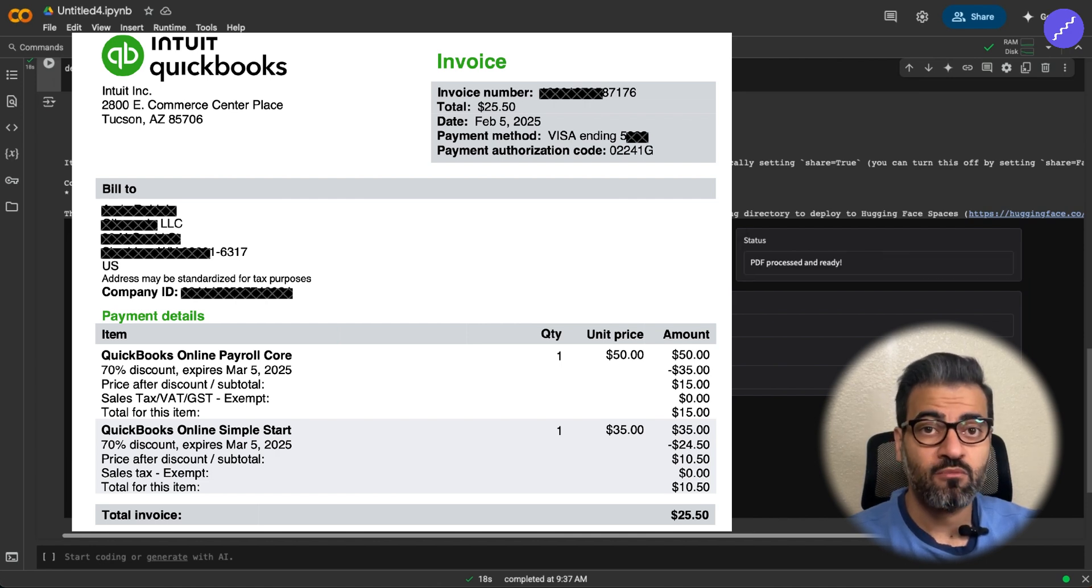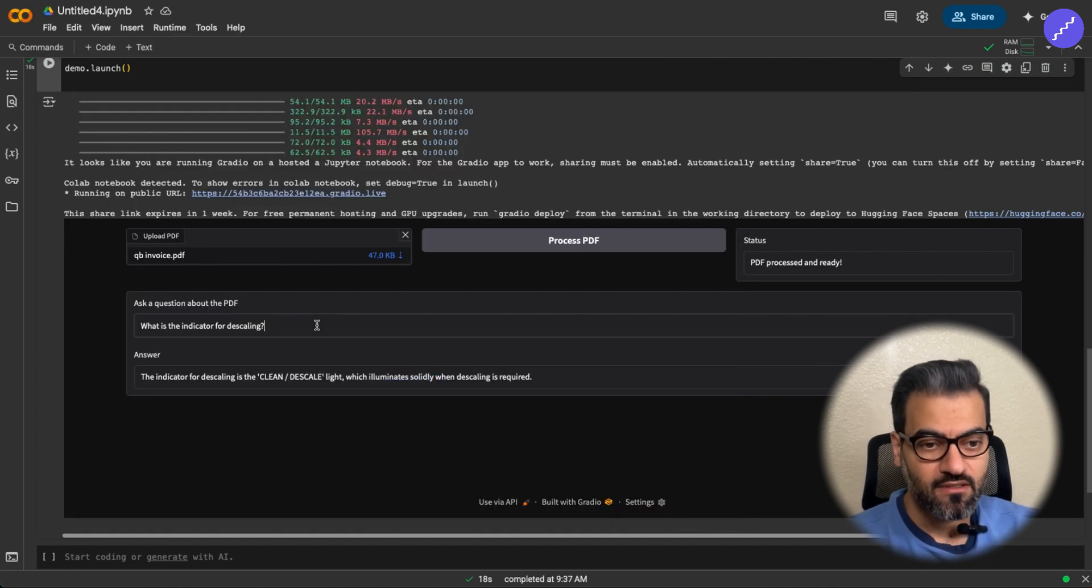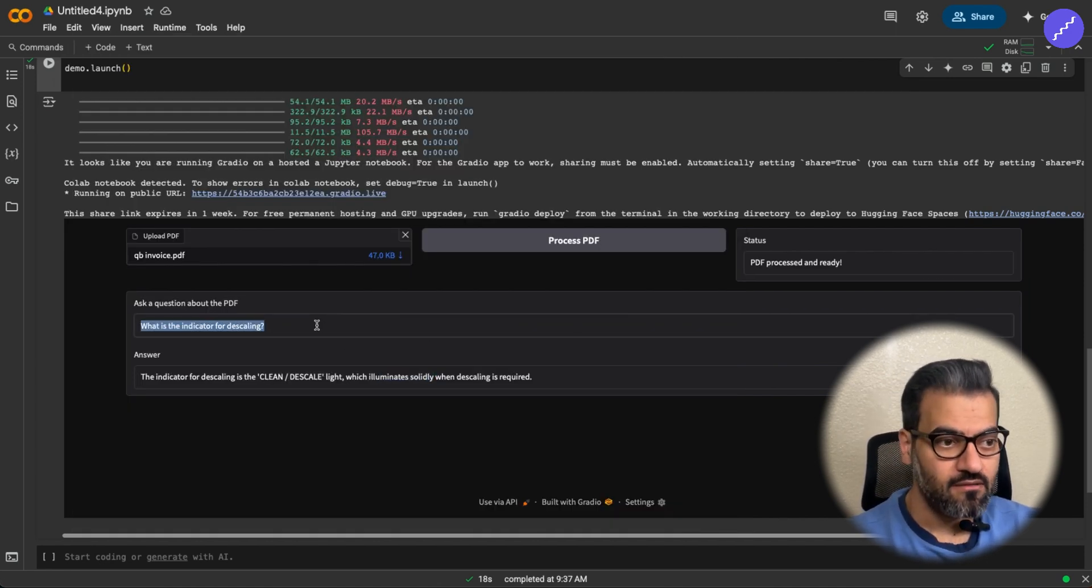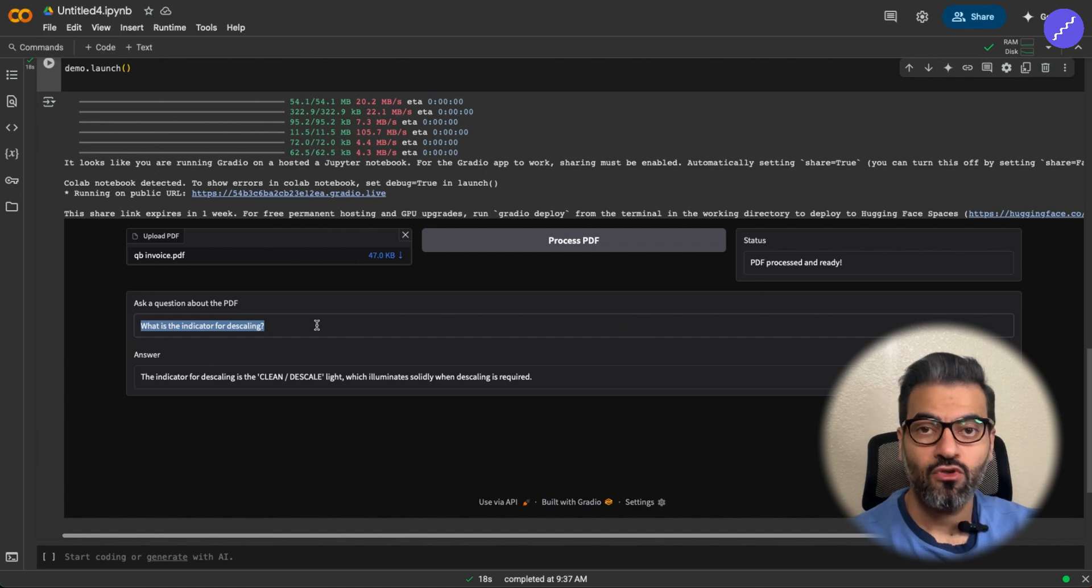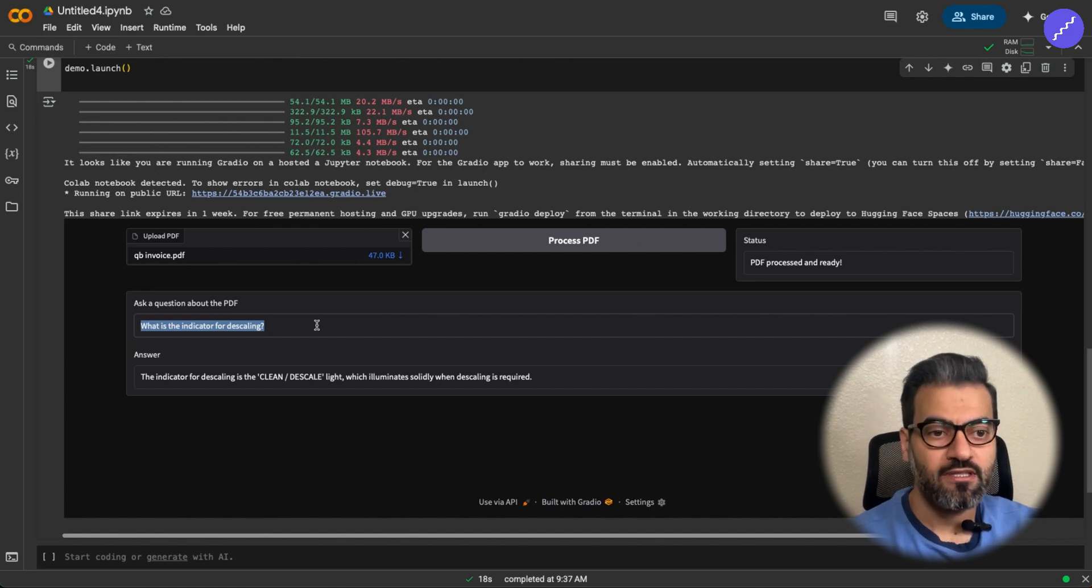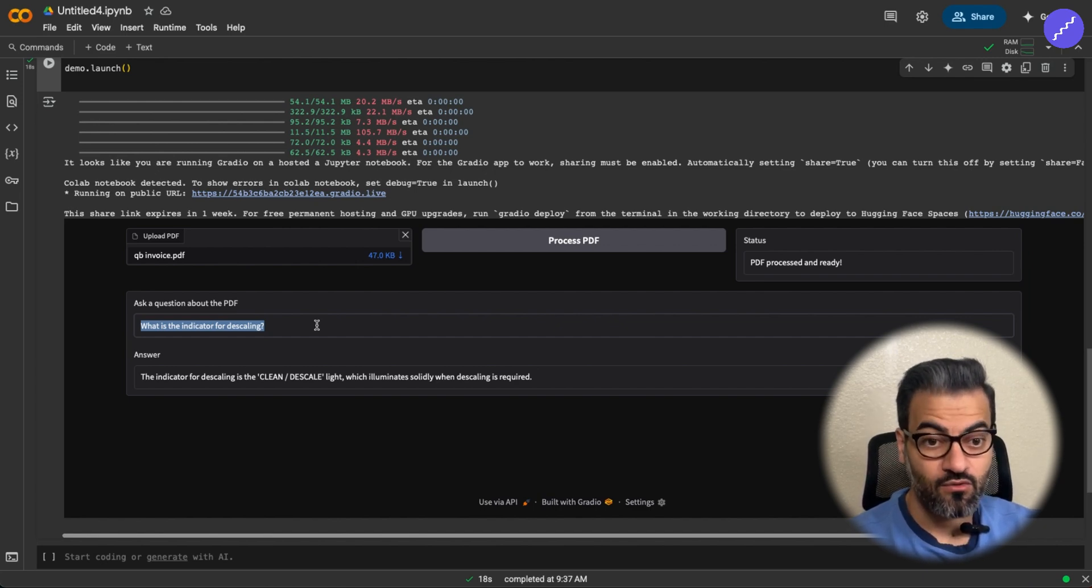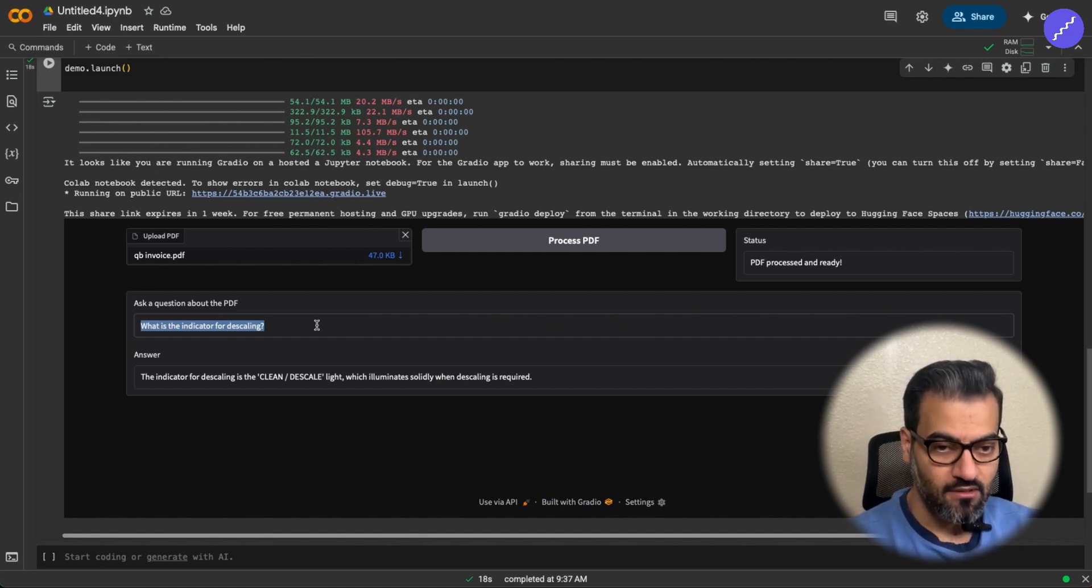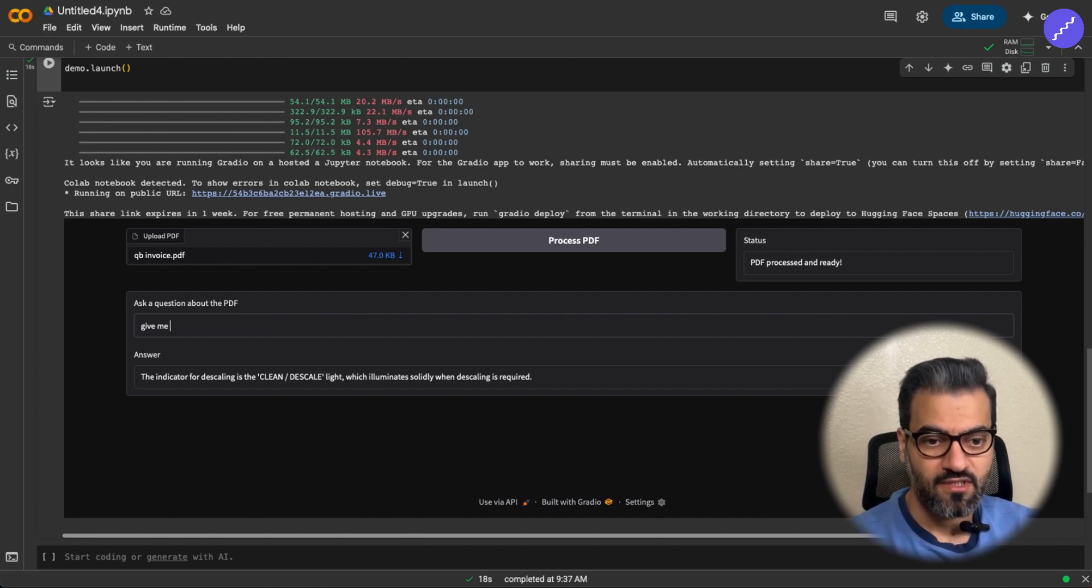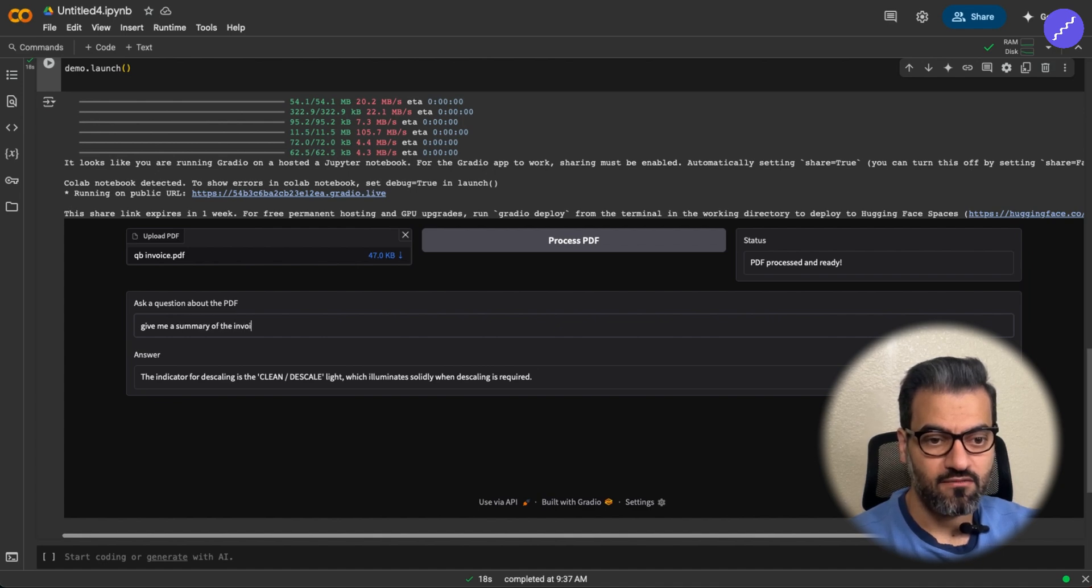It's less data, but it involves some numbers. So I want to know what happened in the last invoice I got from QuickBooks. Give me a summary of the invoice.